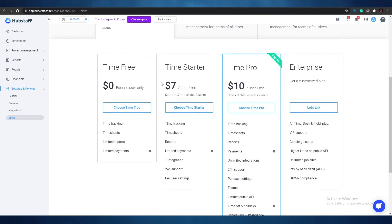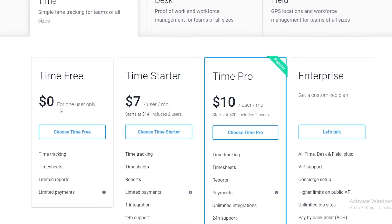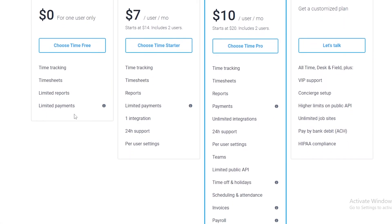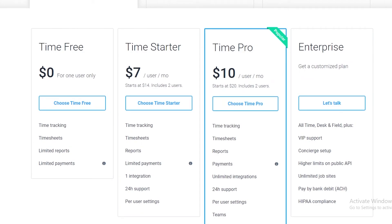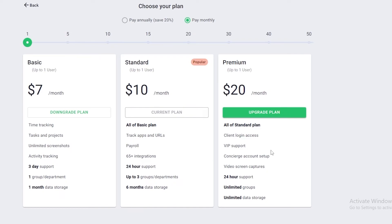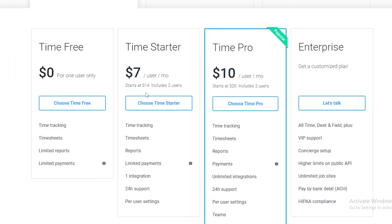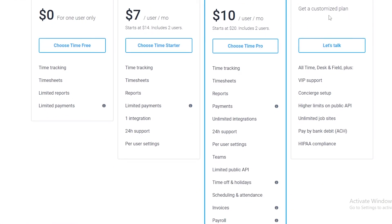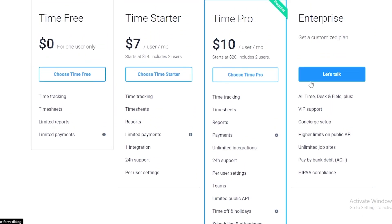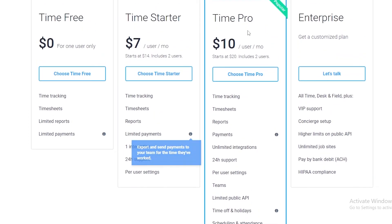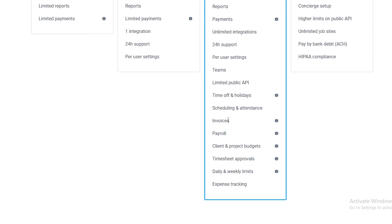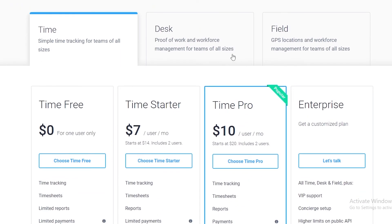For Hubstaff, it's free for one user only — so if you're a single user you can choose the free option. The starter pack is $7 and the pro pack is $10, with an enterprise tier where you'd need to contact them for pricing. The main difference is that in the starter plan you get unlimited payments, and in the pro plan you get payments, invoices, payroll, client and project budgets, timesheet approvals, daily and weekly limits, and many more features.